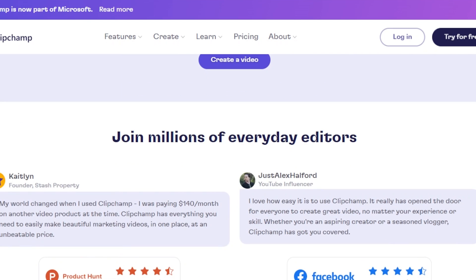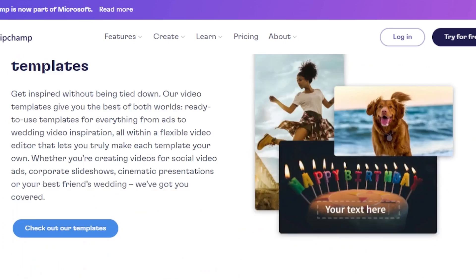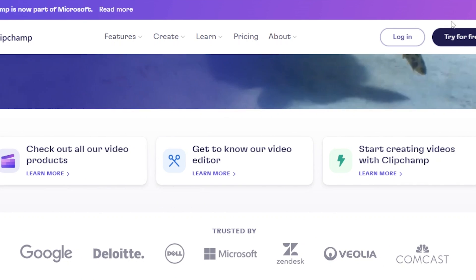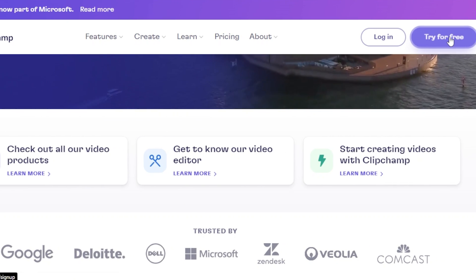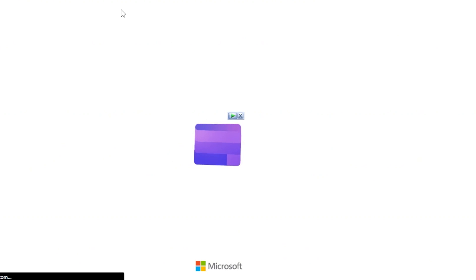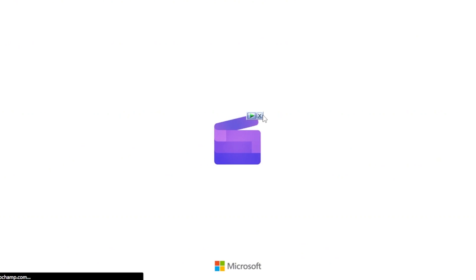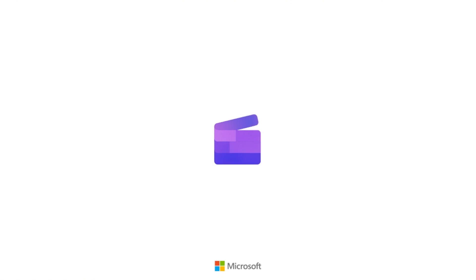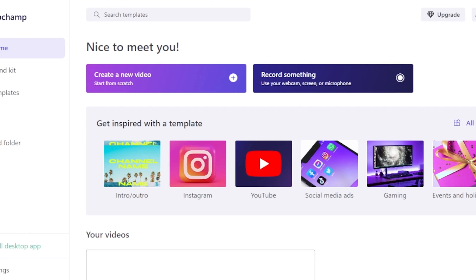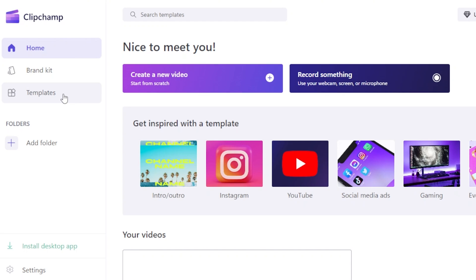Let me show you how to get started. First, you're going to go to clipchamp.com and create your account. Click on 'Try for Free' and you can sign in with your Google account or use your email address to get to your dashboard. This is the main dashboard — this is what Clipchamp looks like.